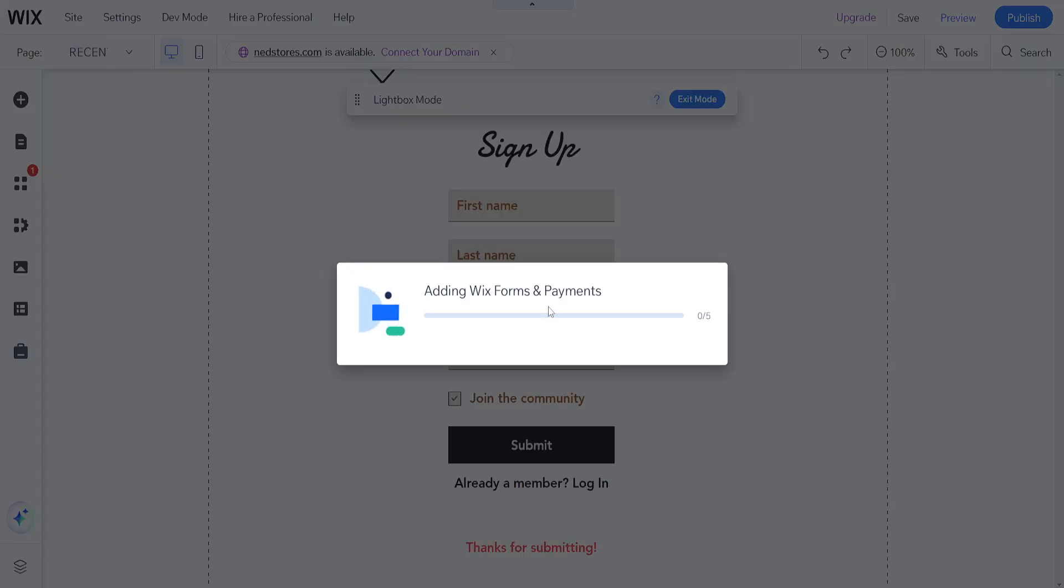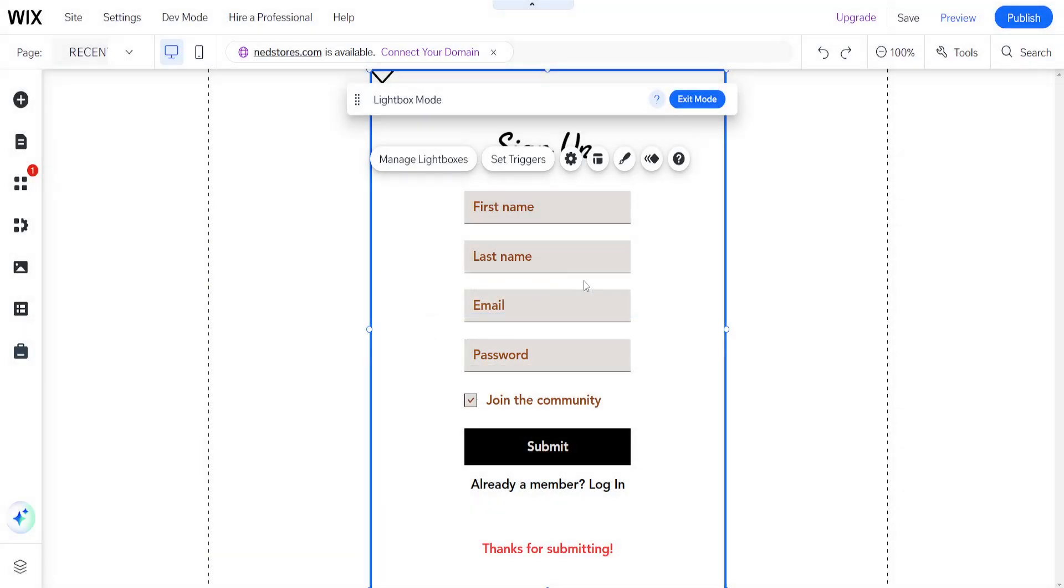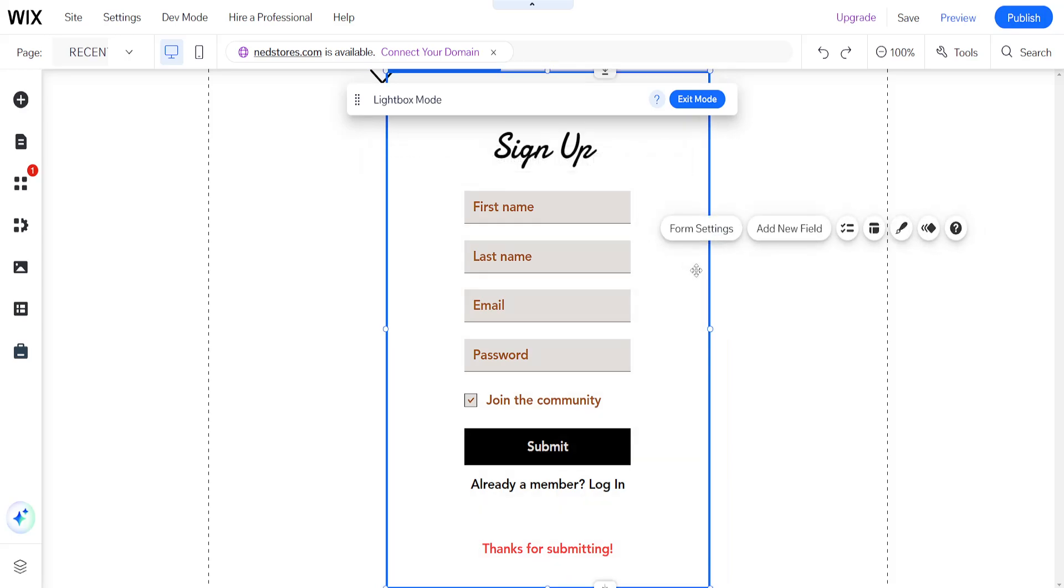This will begin implementing Wix forms and payments with our Wix website. Once we have the form created here, I'm going to click to the side and it will highlight the form itself.